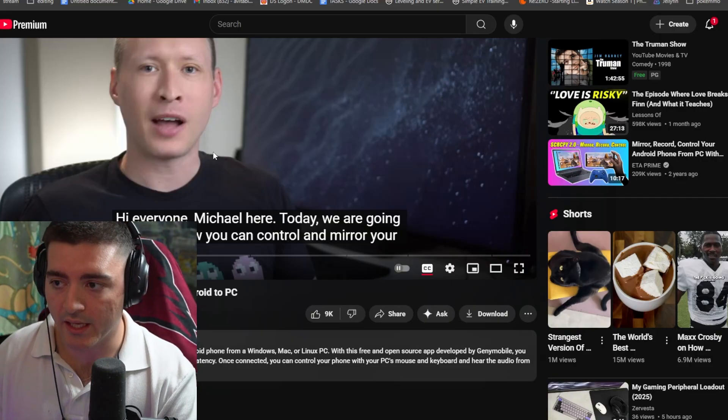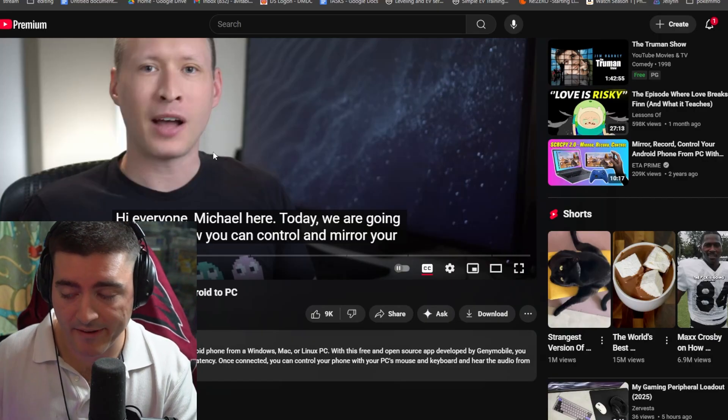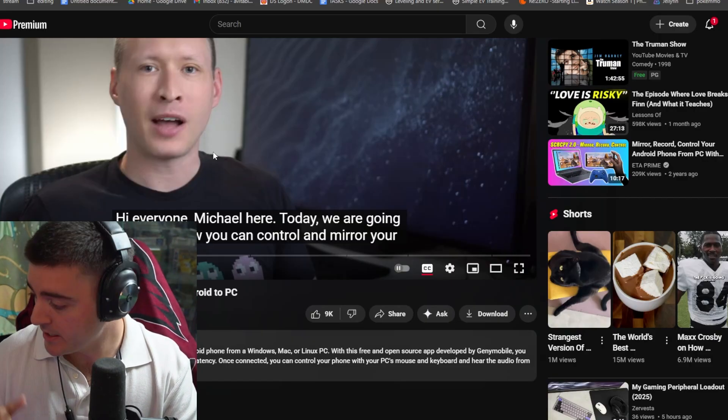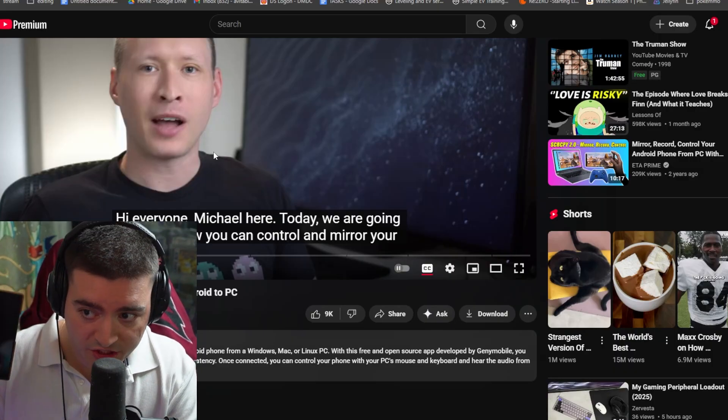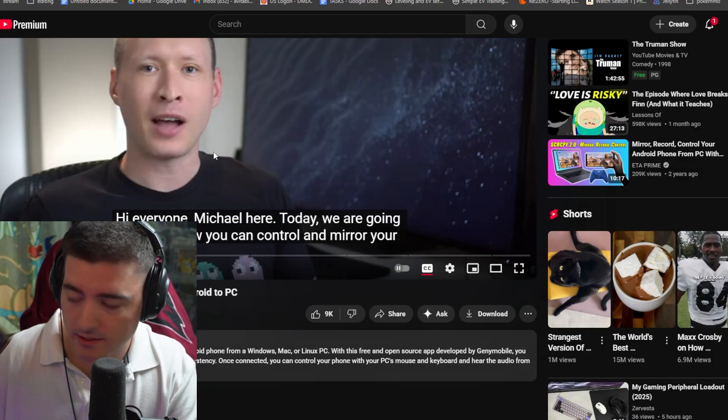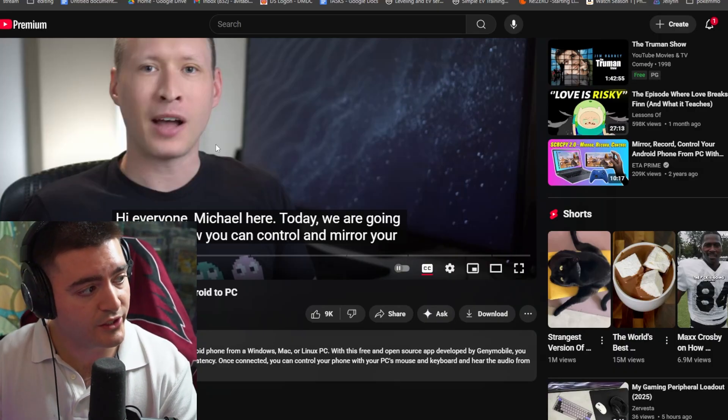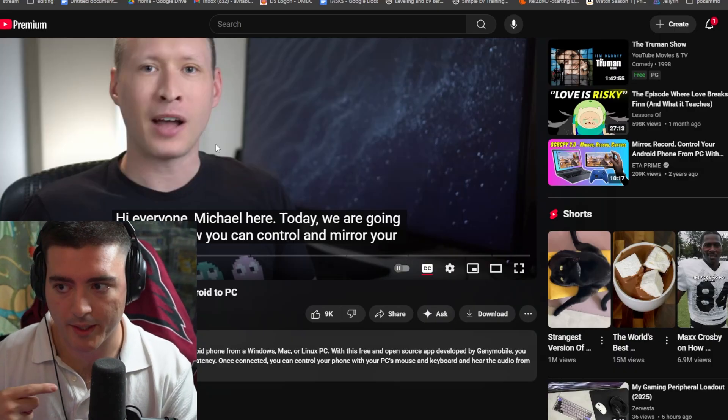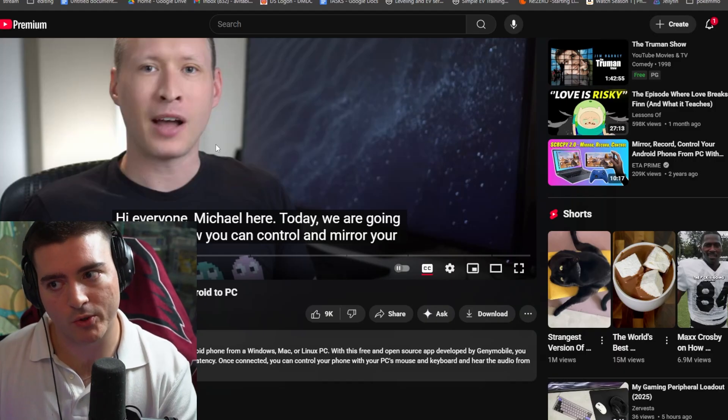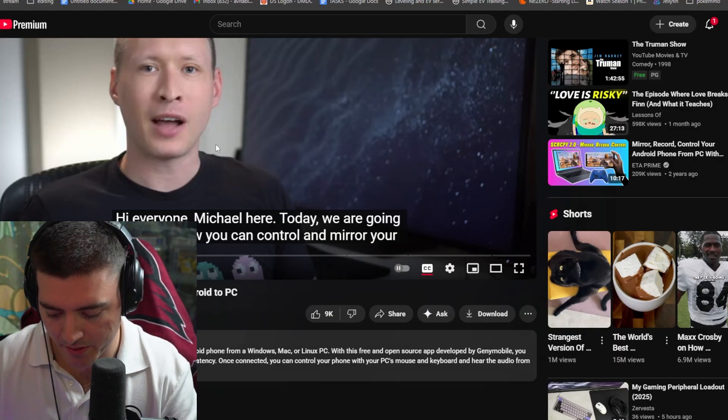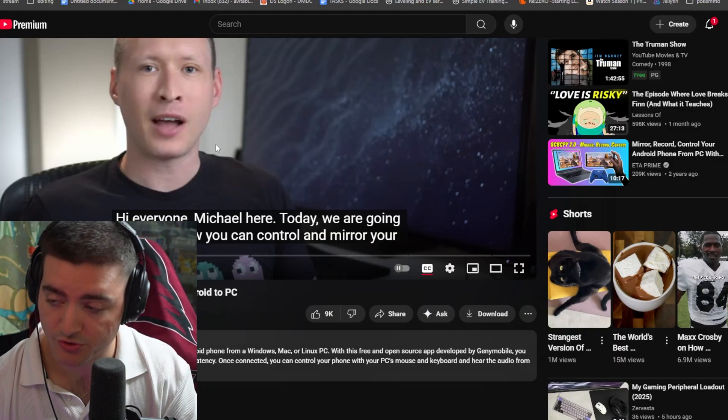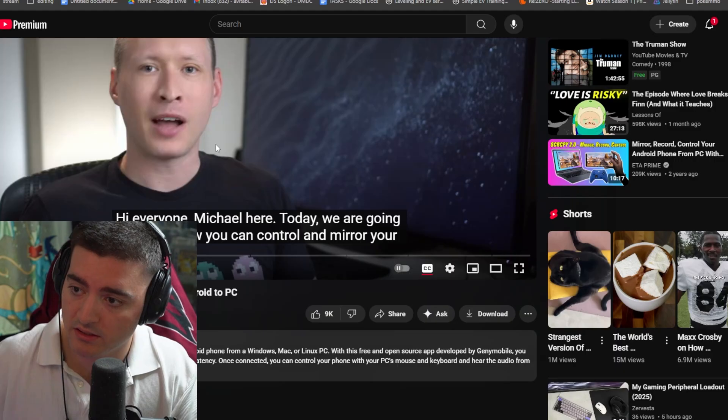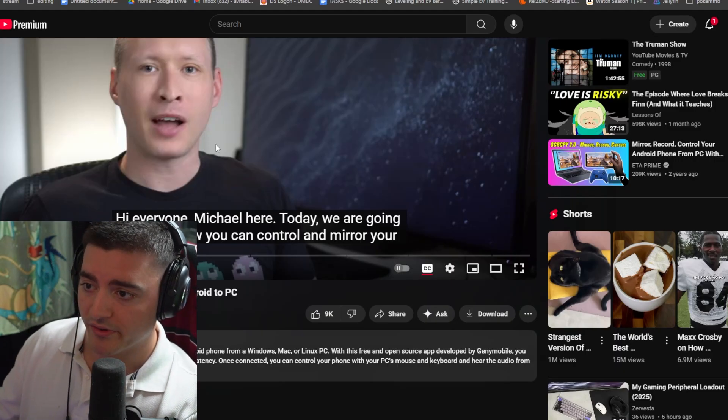But the thing is, the discovery I found out is Samsung is such a piece of work that Samsung will not let you use this program because it has its own inbuilt program for screen sharing and screen monitoring, which is truly wireless. And I'm going to go over that one.